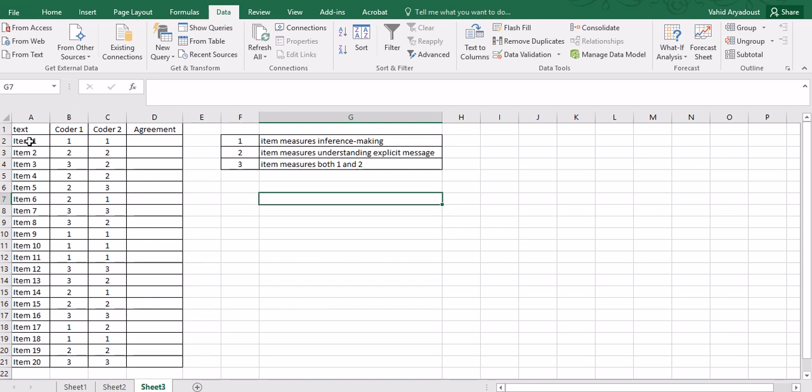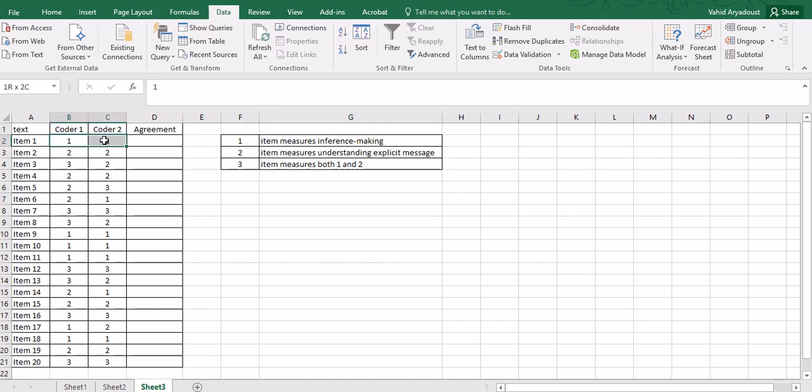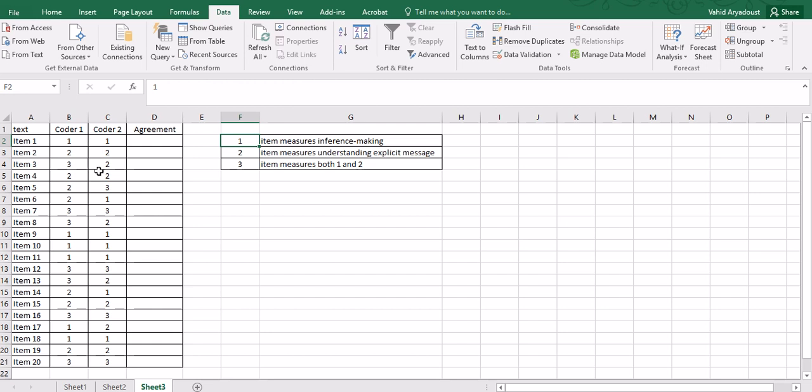Let's look at some of these items just randomly. For item one, both coders, in this case I think the best terminology here will be a coder, coder one and coder two agree because both of them give item one 1, that means both of them agree that item one is measuring the ability to make inferences. And you can go all the way down and see if there are differences and similarities between them.